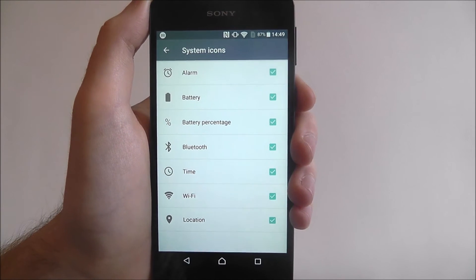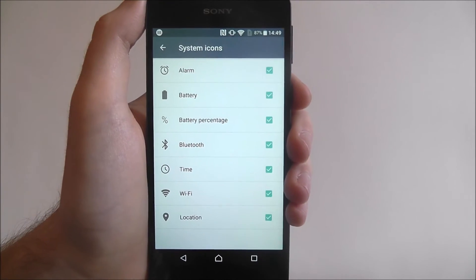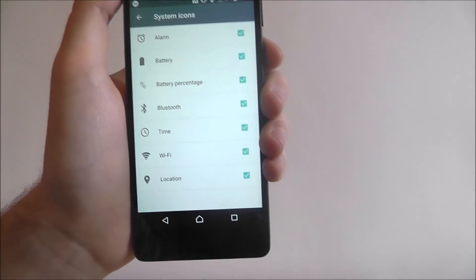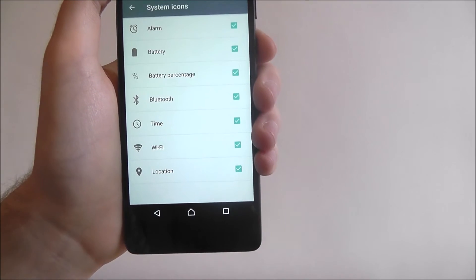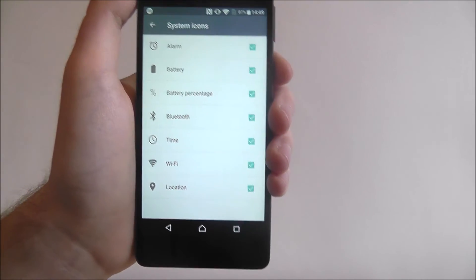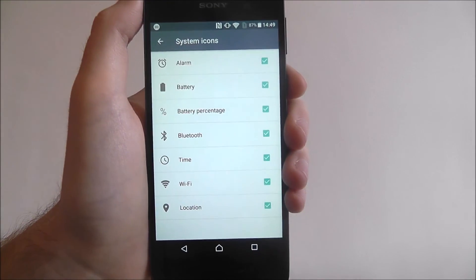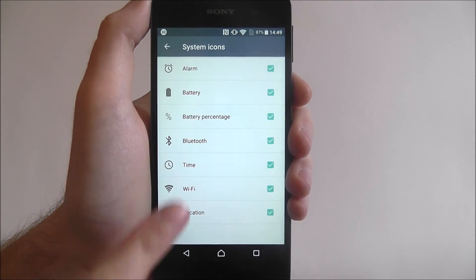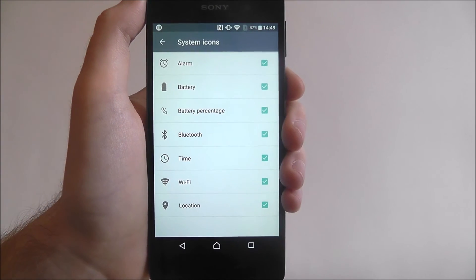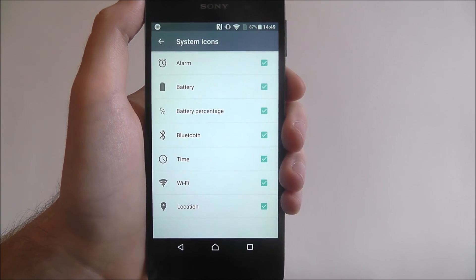Through the Google Play Store there are also certain apps that can be used to increase this. If you go on the Play Store just search for system icons and you'll be able to find certain packs that will add different icons for you to use that relate to key features.